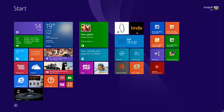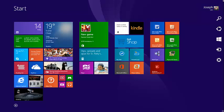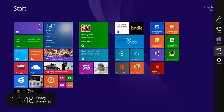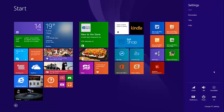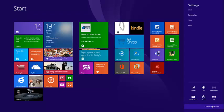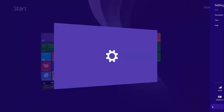First you move your mouse all the way to the right side of the screen and go to settings right here. When you go to settings you go to change PC settings at the bottom and left click there.